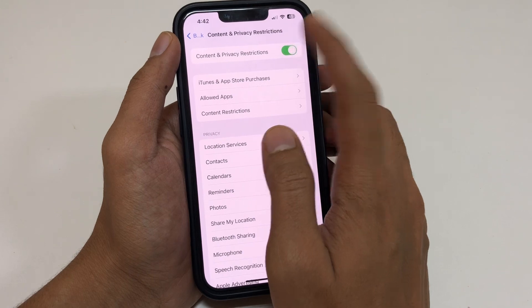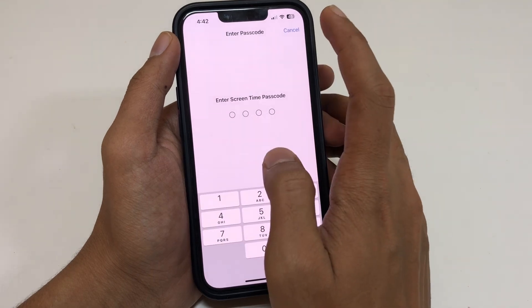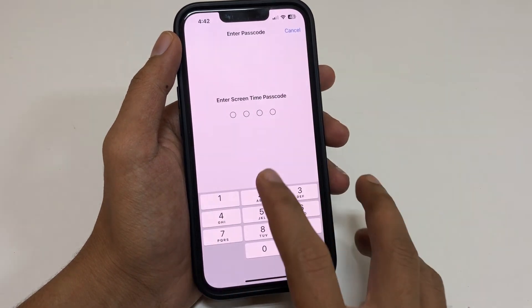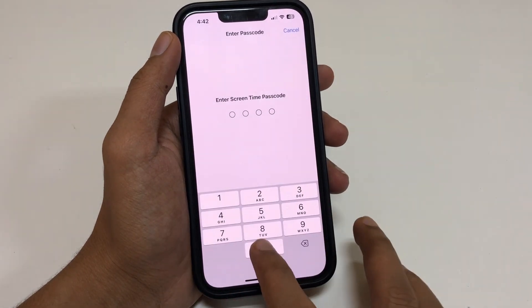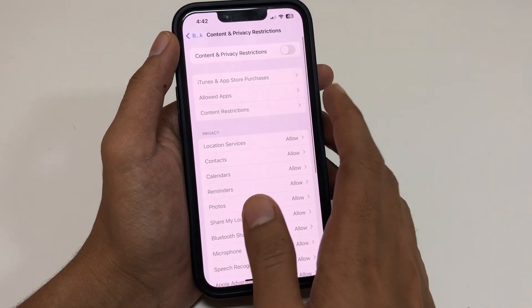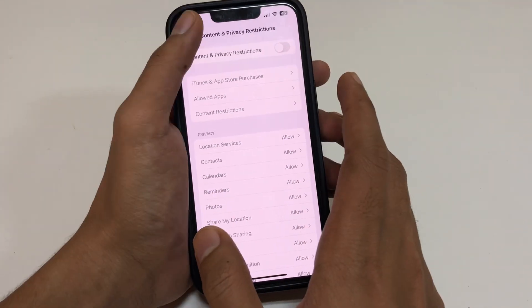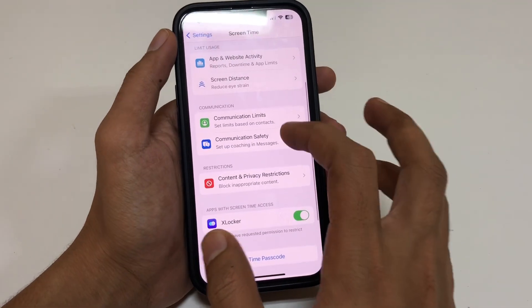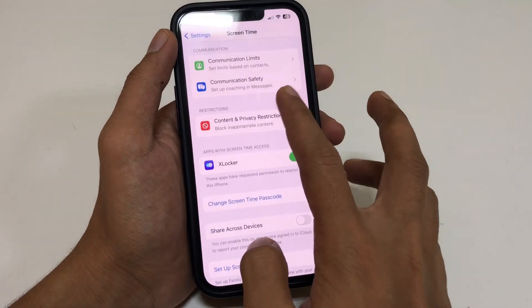Simply turn off that toggle and enter your Screen Time passcode. After you do that, scroll down.